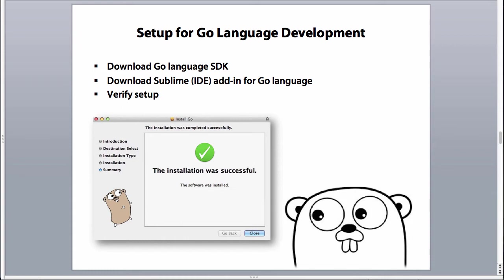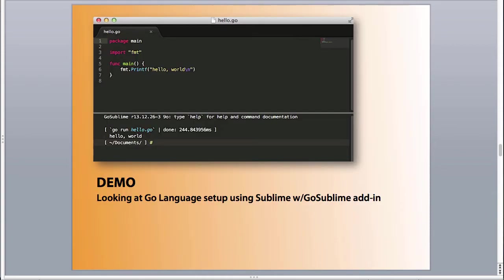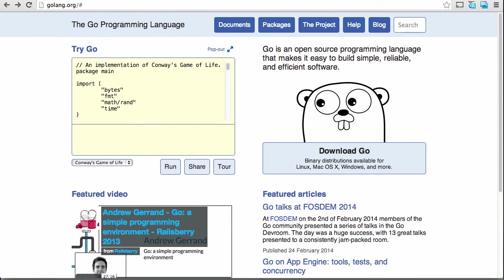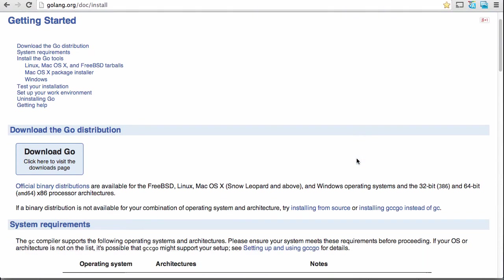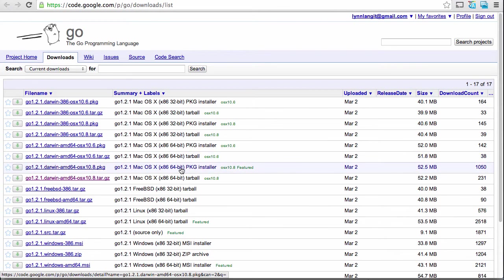So after you've tried out the Go language a little bit through that browser, you may want to set it up on your machine and try it out on your machine. So to do that, you have to do a couple of steps. And I have URLs at the last slide of this presentation, you need to download the Go language SDK. I've chosen Sublime as my editor, I just use Sublime for a lot of other things. And it conveniently has an add in for the Go language that I found on GitHub. And then you just verify the setup after you install Go, and then you install the plugin into Sublime.